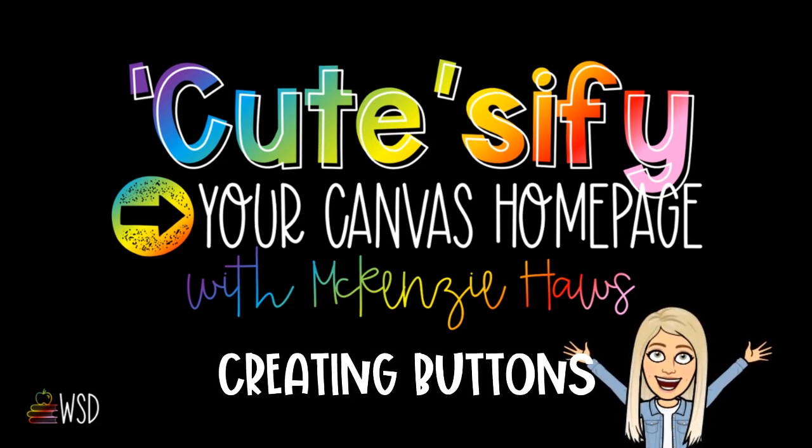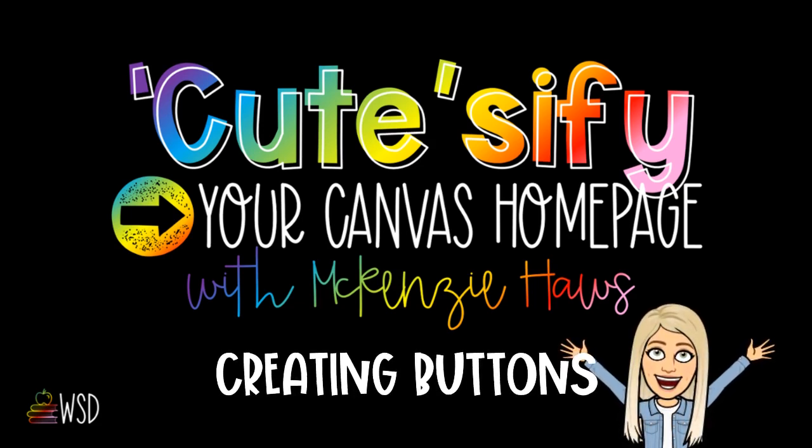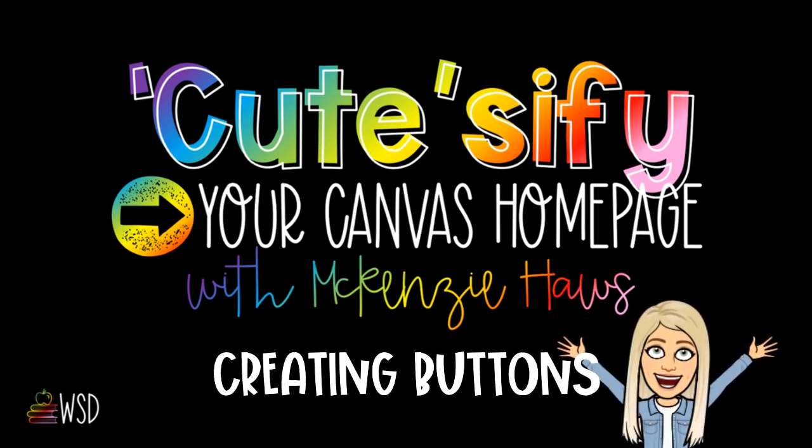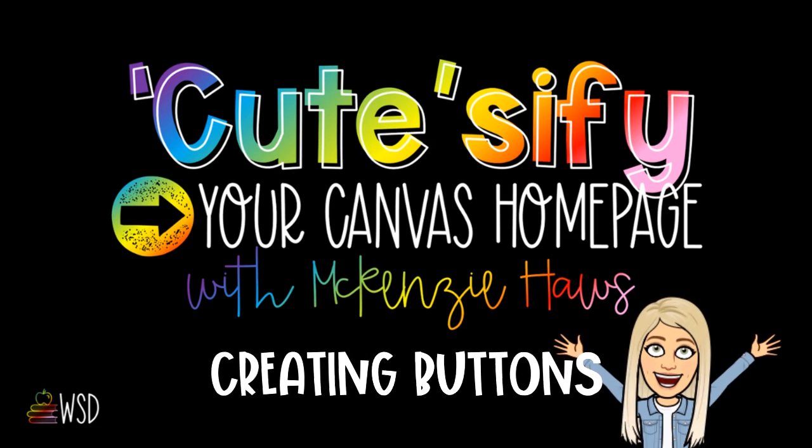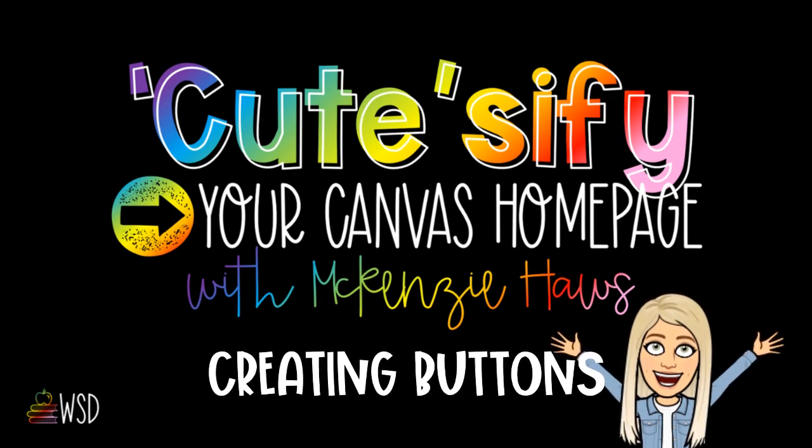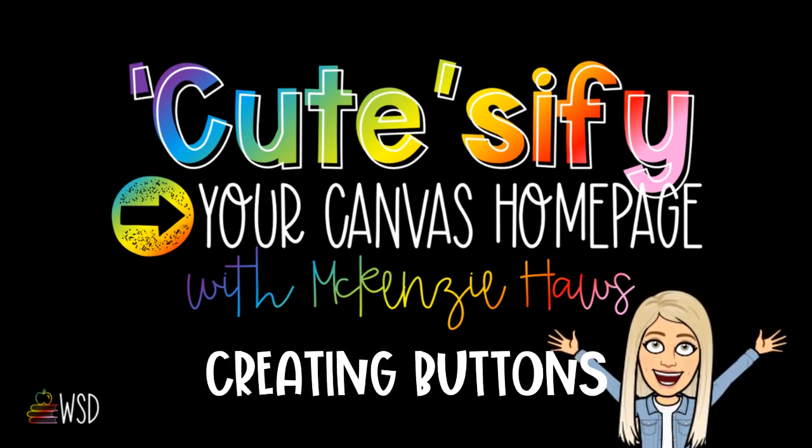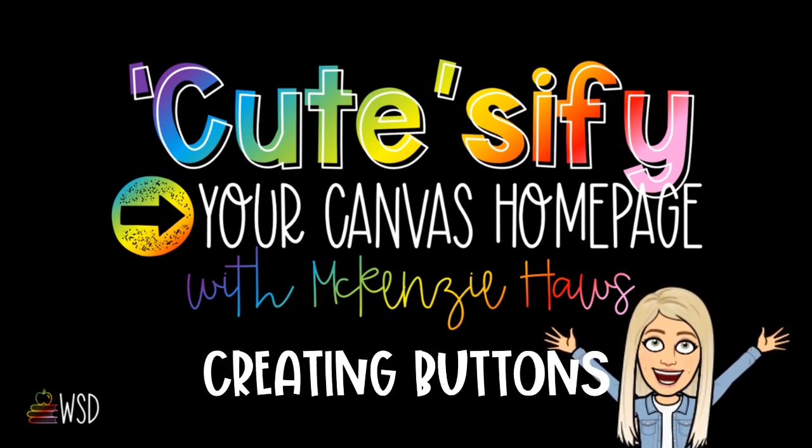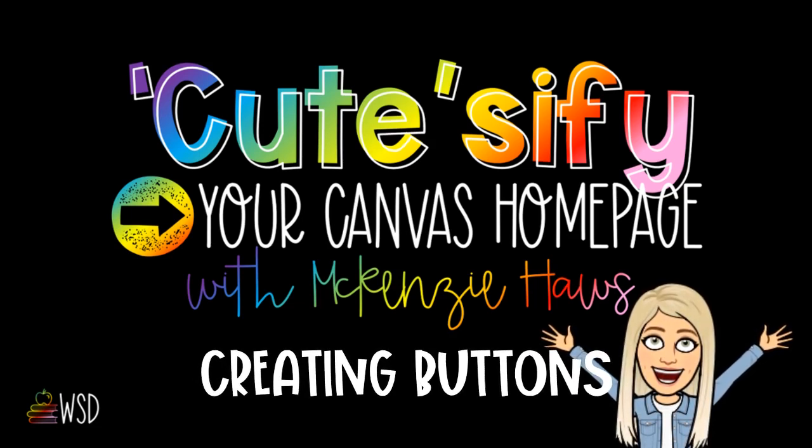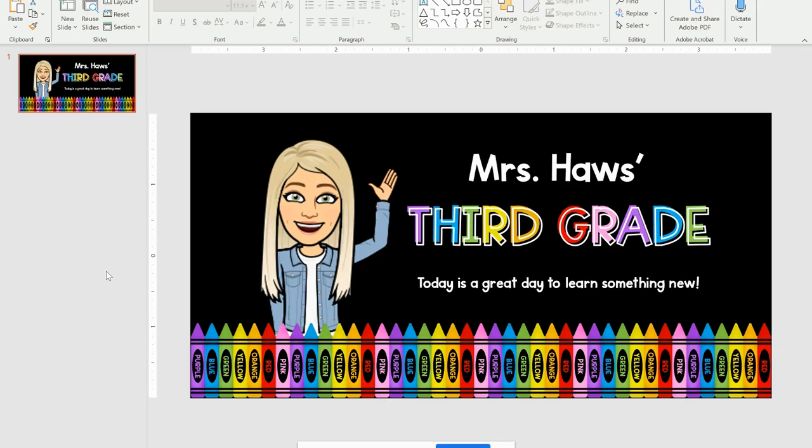Hey teachers, thanks for stopping by. Today I'm going to teach you how to create your own buttons to cutesy your Canvas homepage even more than just your header.